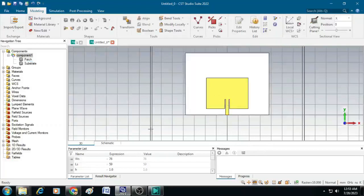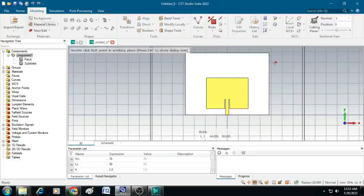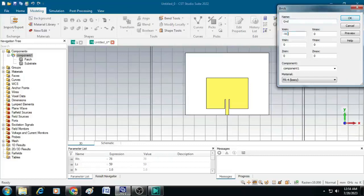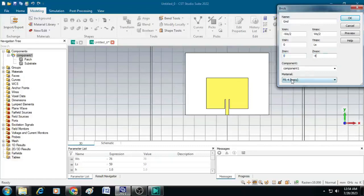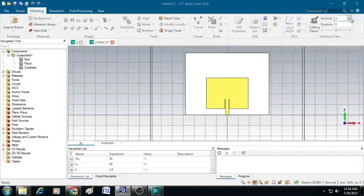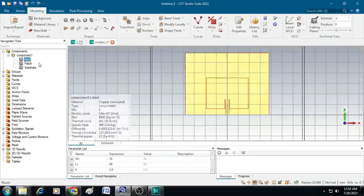Now let us create the ground plane on the bottom surface of this substrate material. Click on the brick and give the name as ground. Give x min value as minus W s by 2 and x max as W s by 2, y min as 0 and y max as L s, z min as minus T. Leave the component as component 1 and material is copper annealed. Then click OK. You can see now the ground plane is created at the bottom of the substrate.